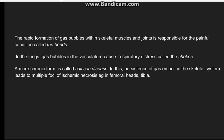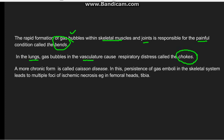This rapid formation of gas bubbles takes place. If it occurs within skeletal muscle or joints, it causes a painful condition known as bends. If the gas enters the pulmonary vasculature, it causes respiratory distress — here the term chokes is used. The chronic form of decompression sickness is known as caisson's disease, in which multiple gas emboli in the skeletal system lead to ischemic necrosis, with multiple foci of ischemic necrosis in various bones like the femur or tibia.